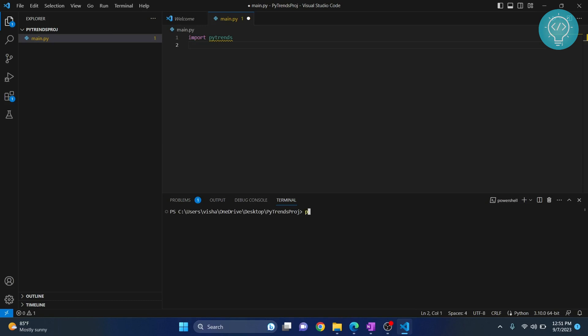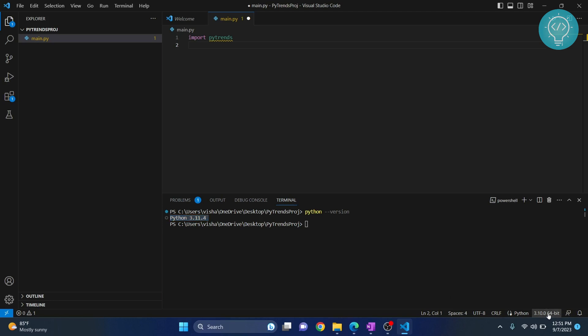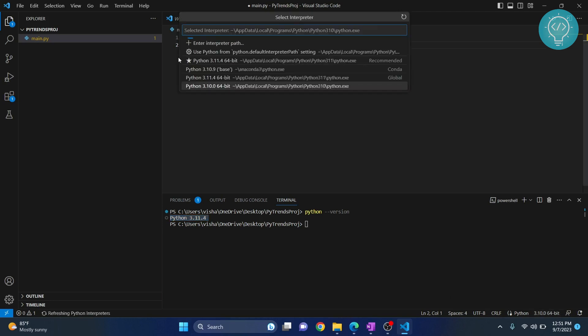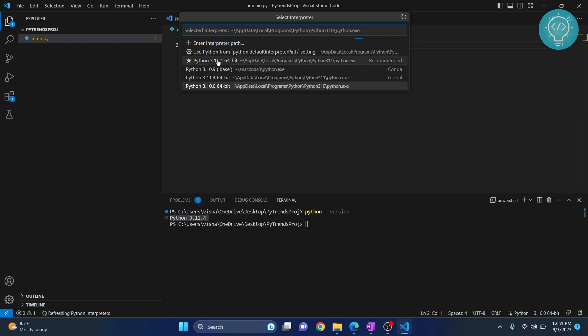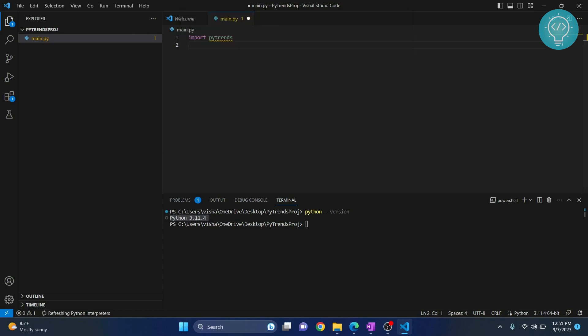Check your Python version. As you can see Python version here is 3.11 but the Python version that Visual Studio Code is using is 3.10. So click here and you will see these options. Now click on the one that is the same as the one shown in the terminal, 3.11. Now this version is the same.